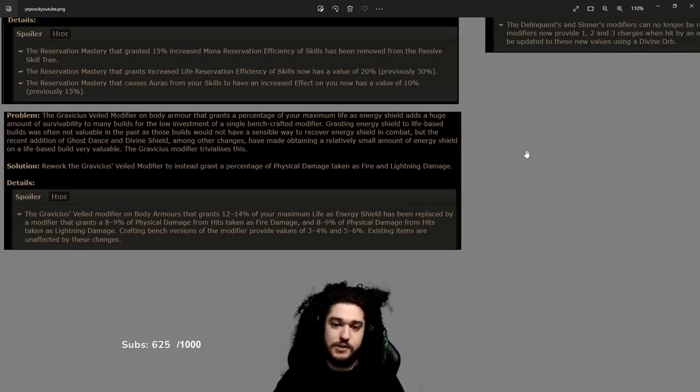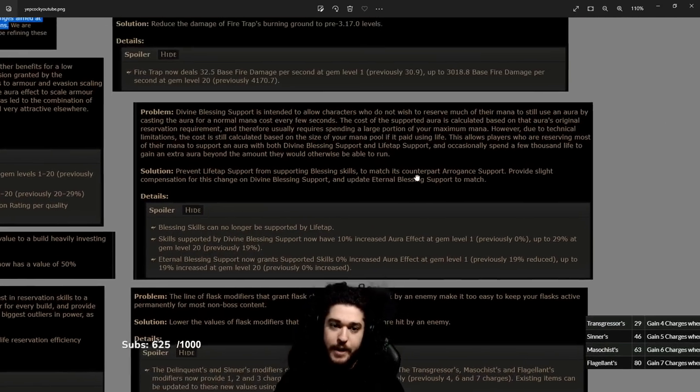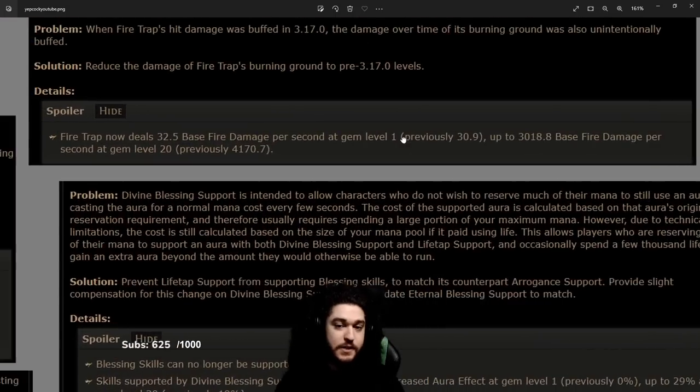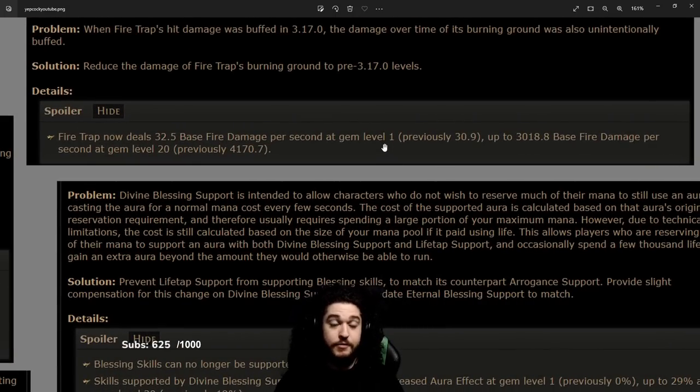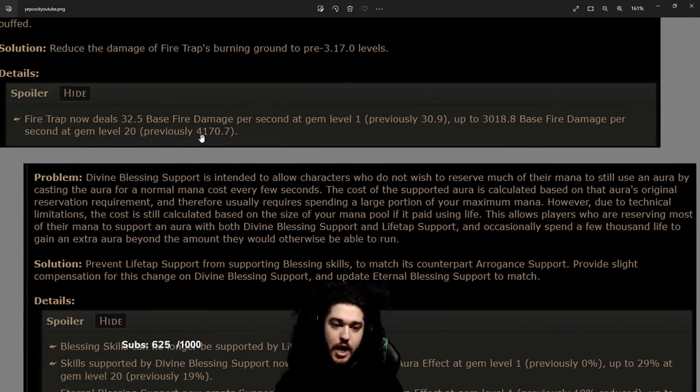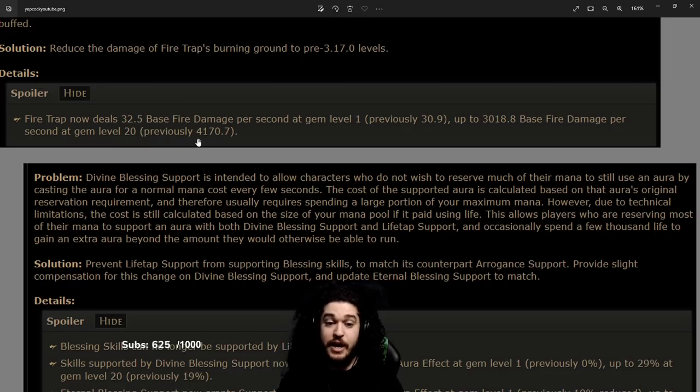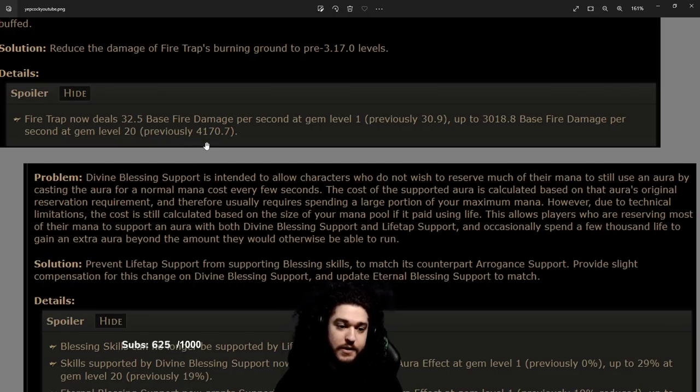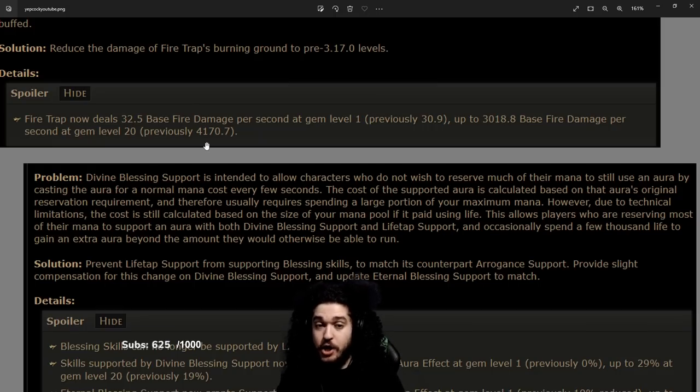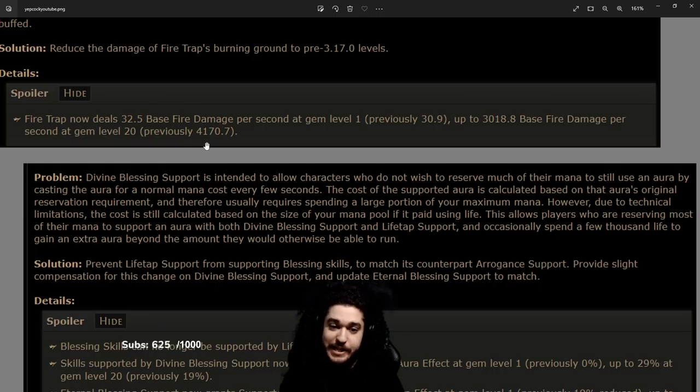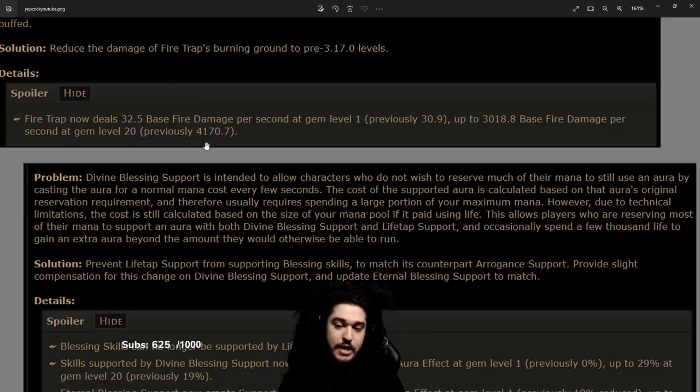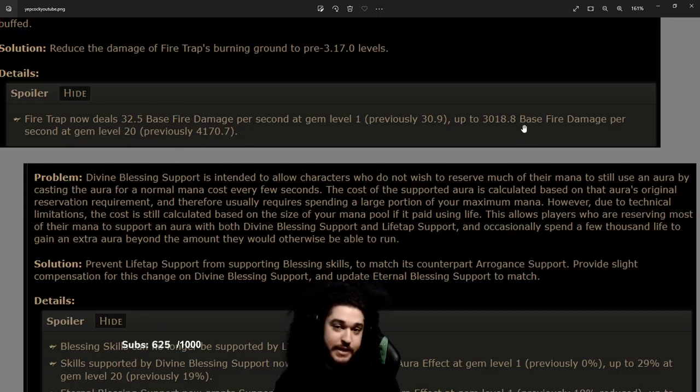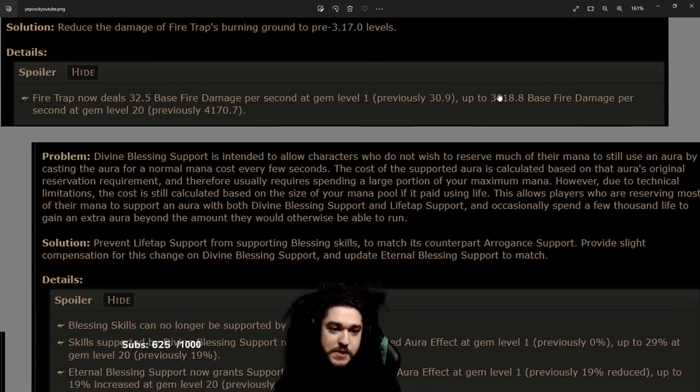Okay, going up over here, this is the big one. Fire Trap's damage has been nerfed a lot, specifically the damage over time from the burning ground. However, it's not as big a hit as it seems because Fire Trap on hit is still very strong, so the ignite that it creates is still potent.